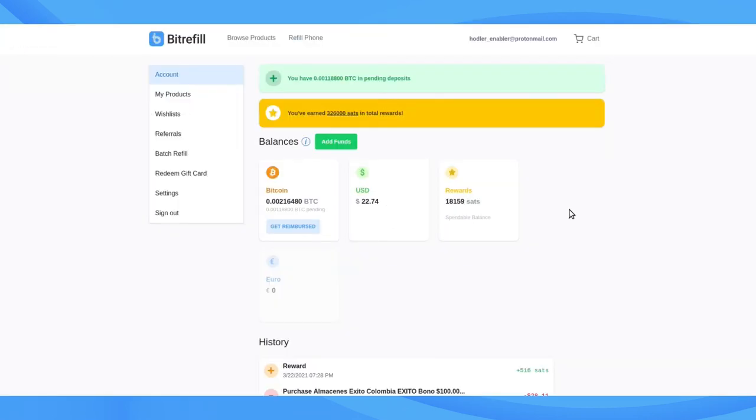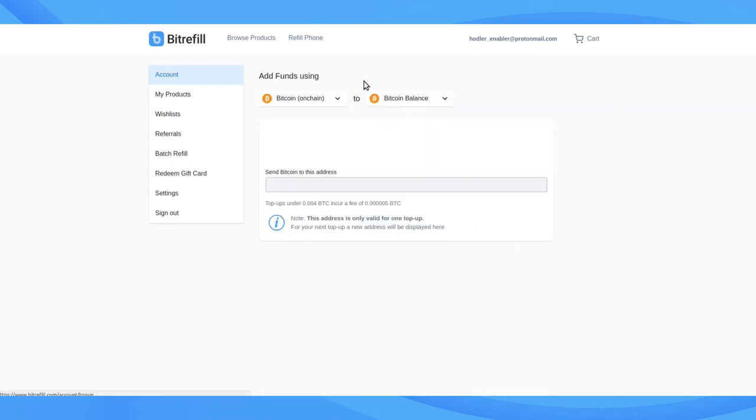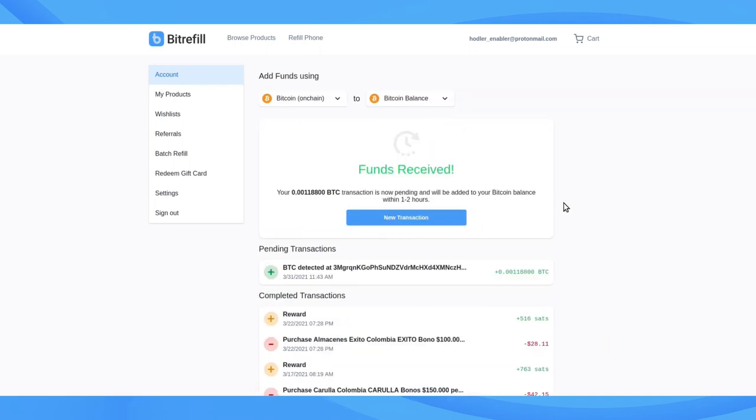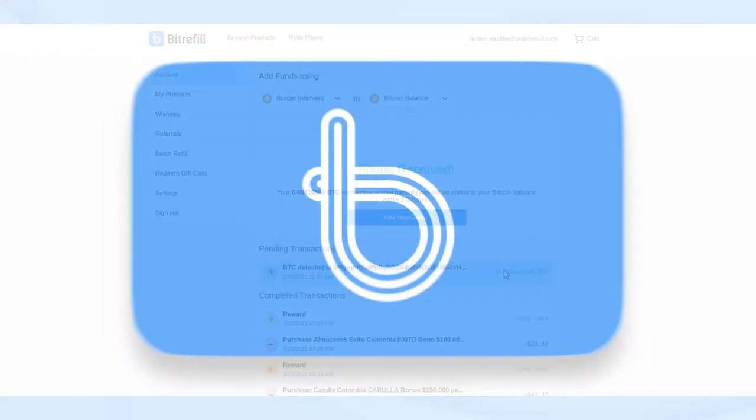Back in your Bitrefill account, you'll see the pending transaction with an estimate on how long it'll take to confirm on-chain. That'll let you know when the funds will be available. You can get the transaction details by clicking the green address.